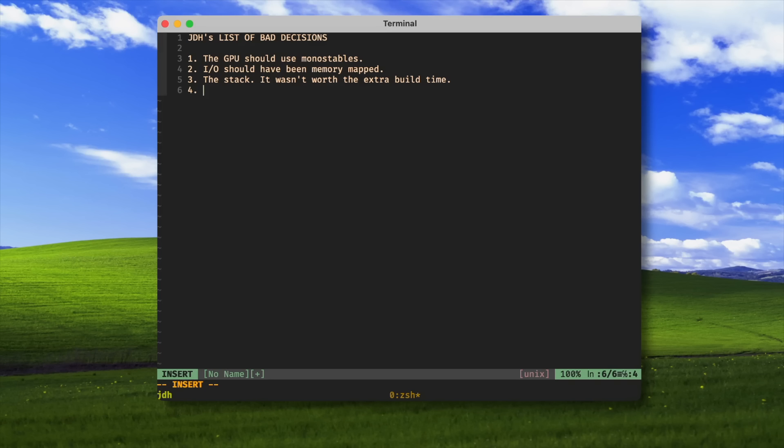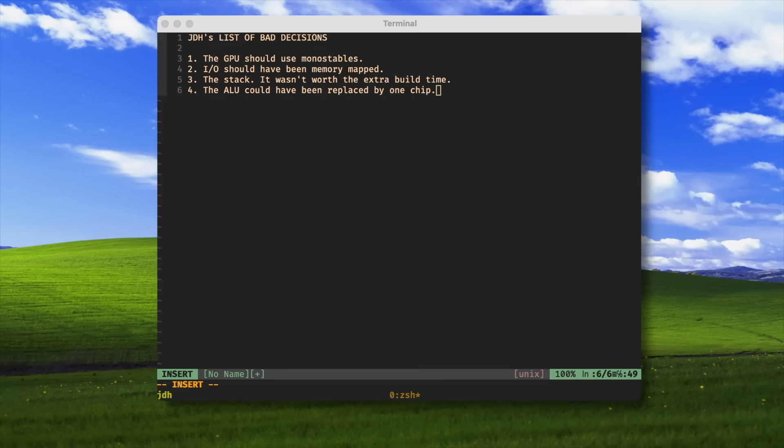Number four, the ALU was over-engineered and could have been replaced by a single chip, this one. It took me two and a half days to wire and test, and it would have had more functionality if I had just used this chip and I didn't make it myself.